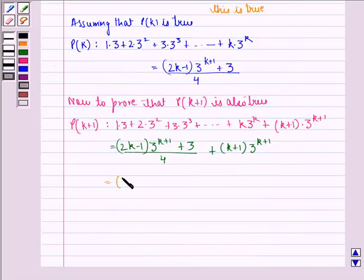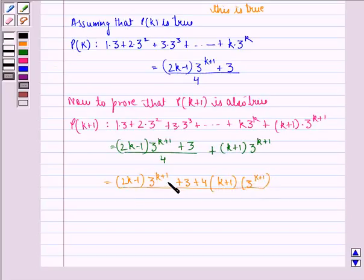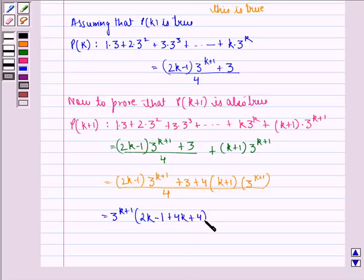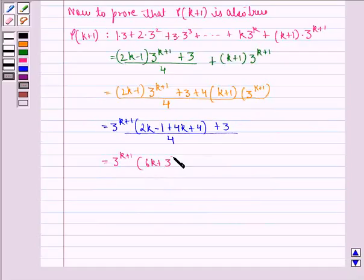This is the same as: [(2k − 1)·3^(k+1) + 3 + 4·(k+1)·3^(k+1)], the whole divided by 4. Which simplifies to: 3^(k+1)·(2k − 1 + 4k + 4) + 3, the whole divided by 4. This is the same as 3^(k+1)·(6k + 3) + 3, the whole divided by 4.